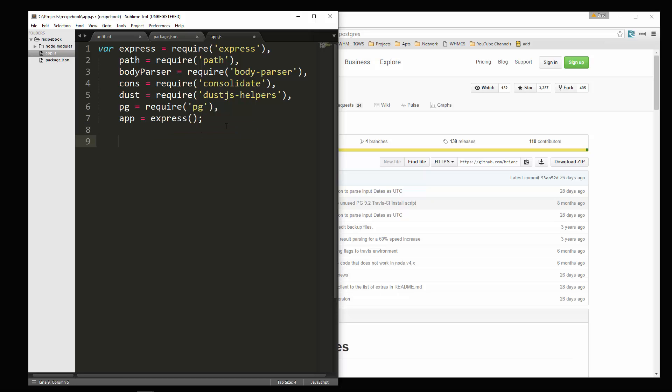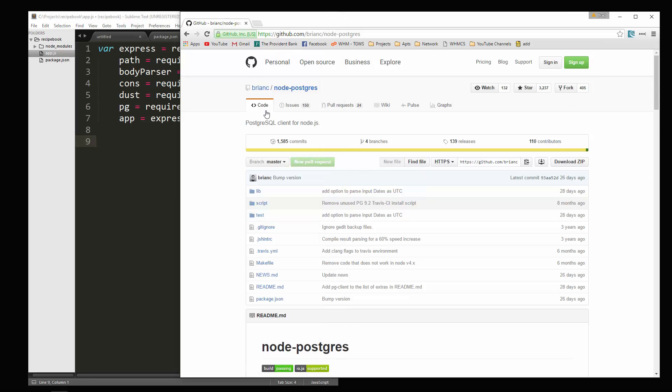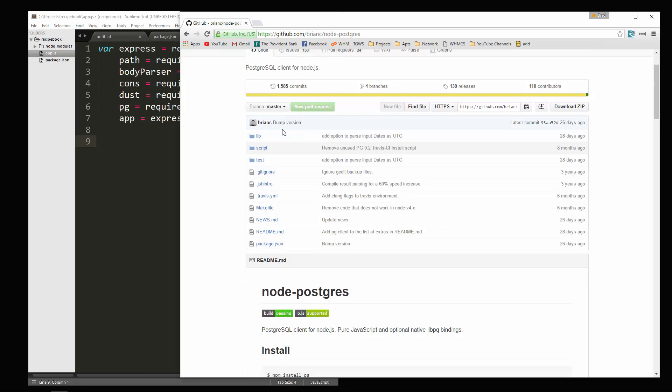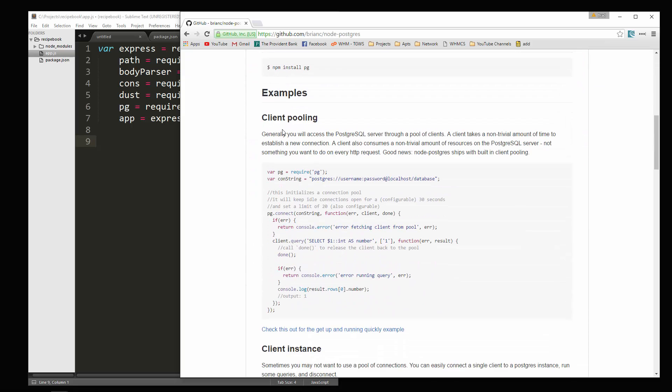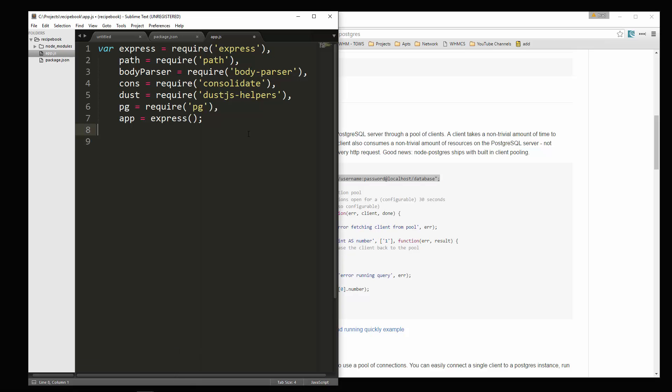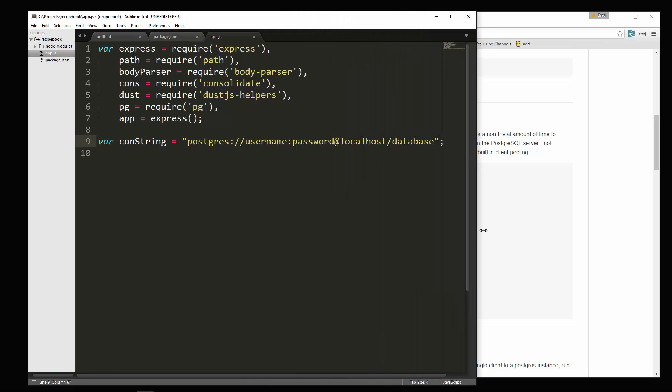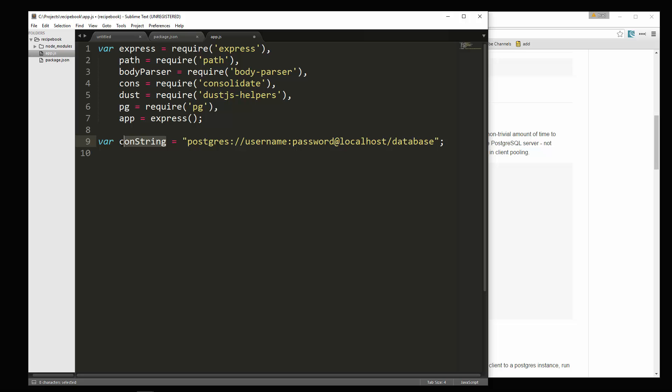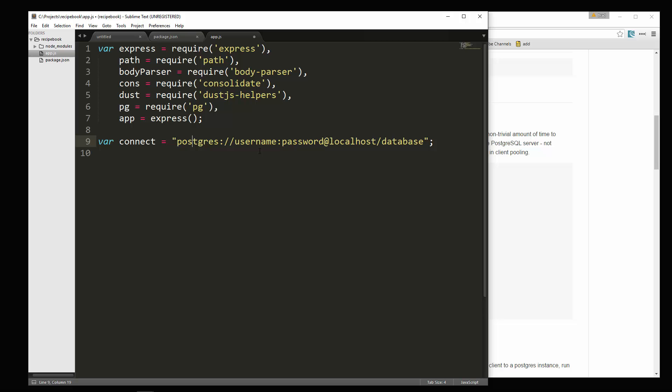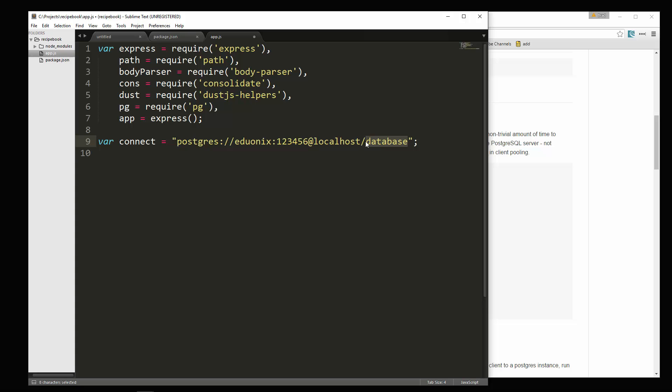So next thing we're going to do. Let's take a look at the Postgres, the node Postgres documentation. You'll see that we need this right here, a connection string. So let's copy that. I'm actually just, I'm going to call this connection or connect. And then we need our username, eduonics, password, whatever you put. Local host slash, and then you need the database name. In my case, it was recipe book db. So that's our connection string.